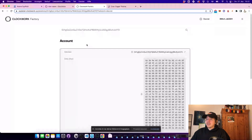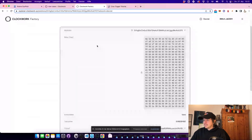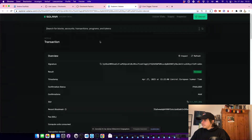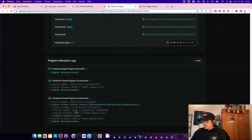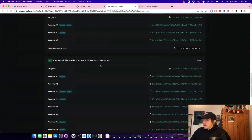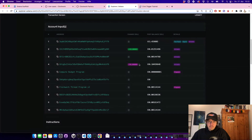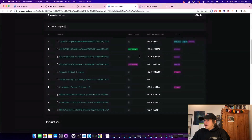We can paste the thread ID into the Clockwork tool and look at what's happening. We can see that every 10 seconds this thread is performing some transactions. This transaction is giving us some wood — it's calling the on_thread_tick instruction on our program. At the top we can see that our thread paid 0.00006 SOL for this, which is a little more than a normal transaction would cost. The reason is that 0.00001 SOL is paid to the worker network for performing these transactions.